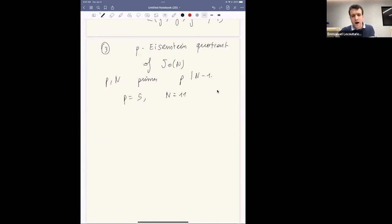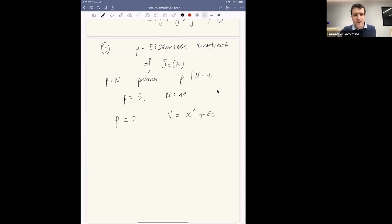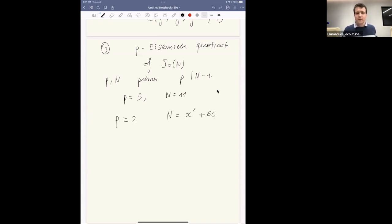Otherwise it's an abelian variety of higher dimension — except if you allow yourself to use Pell equations, you may get an infinite family of elliptic curves, namely those with N of the form x² + 64. I don't know if we can get anything interesting there. That's what I wanted to say — thank you.